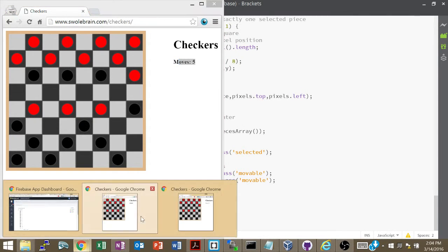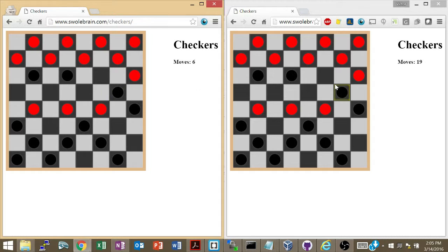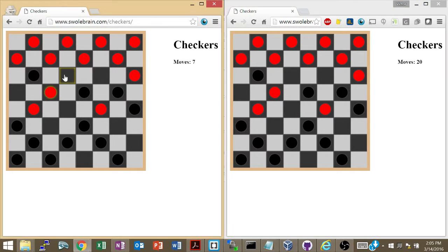What you guys are going to be making today is a game like this. This is based on Firebase — check it out: if I move one piece like this, it moves on the other window. If I move this guy over here, it moves on the other window, and so on. That's what we need, and it works with Firebase.